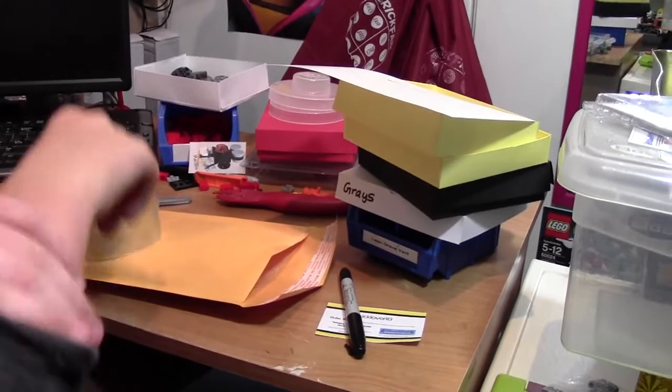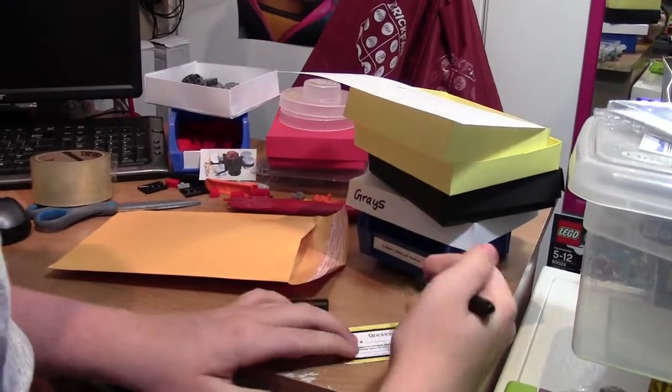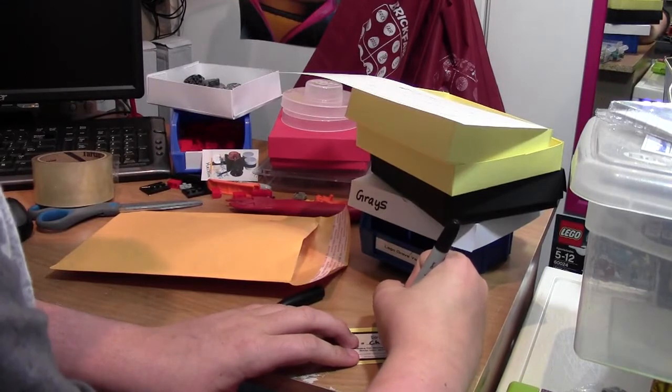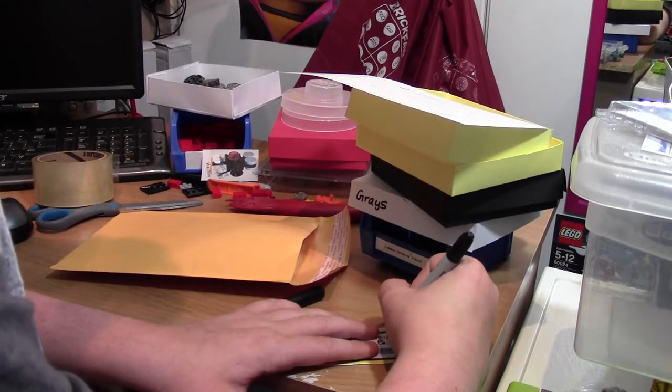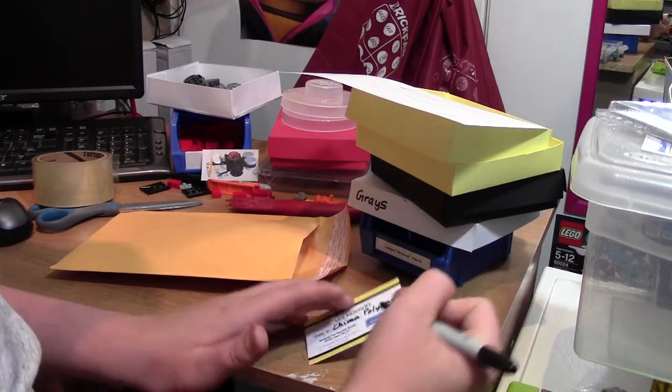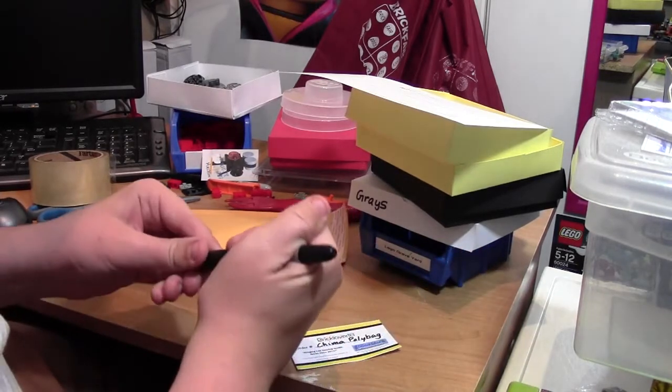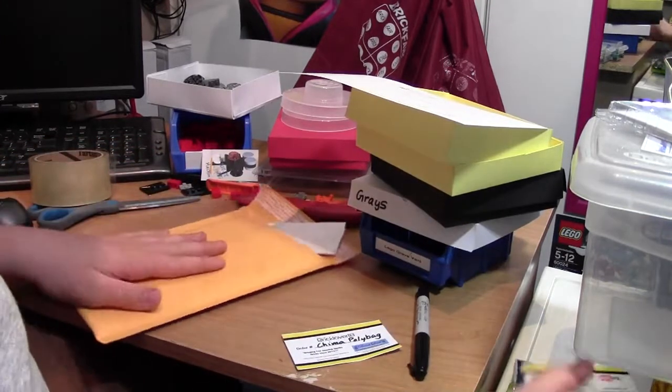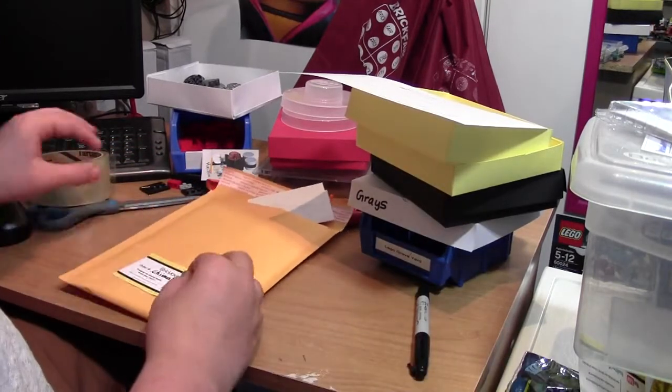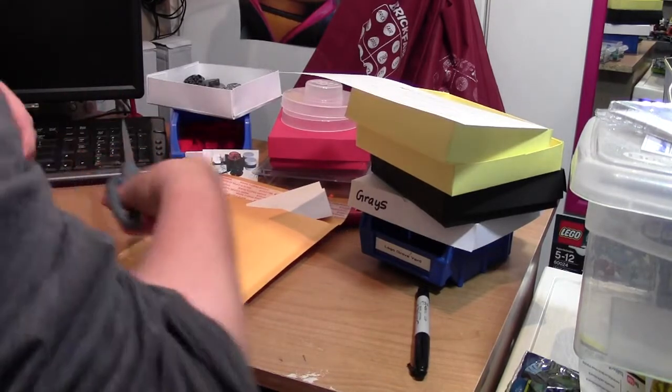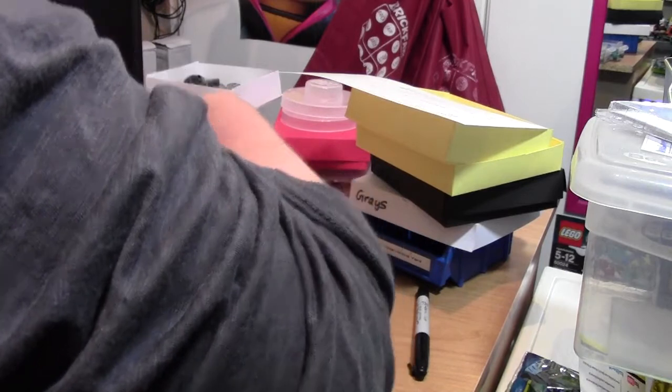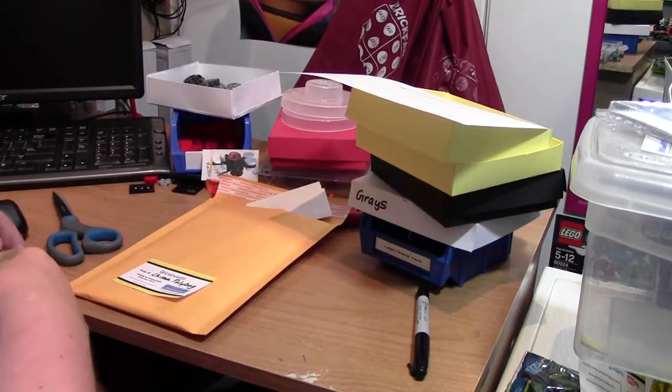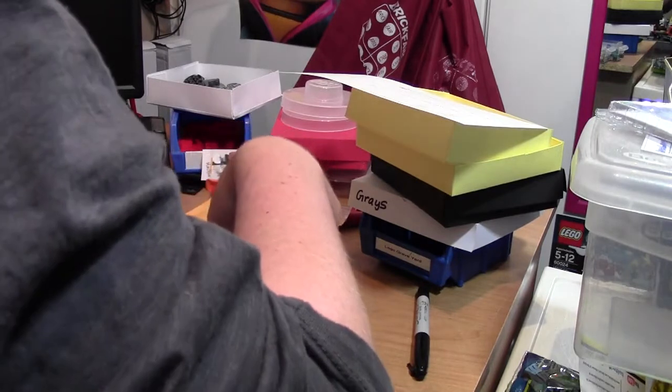I'm going to finish packing this order now, really quickly. Because eBay doesn't have an order number, I'm just going to write Chima polybag. It's actually easier to do this before I put that in, but I never remember. Struggles. I'm going to take this back out of the bag here.